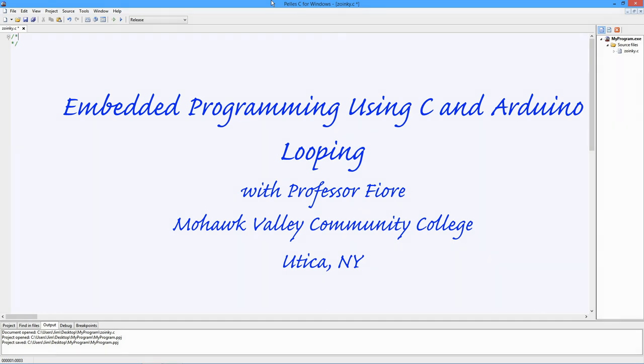Greetings, everyone. It's Professor Fiore, and we're back with more embedded C programming. In this video, we're going to look at looping, how we can get the computer to do something over and over and over again.